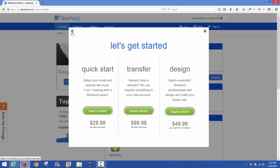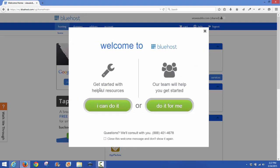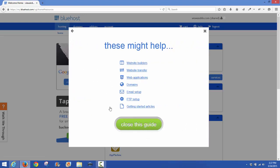If you don't want to pay, which is quick start $29.99, transfer $99.99, or if you want help with your design on your website $49.99, well we don't want any of that I don't think. So we're going to just go ahead and click on 'I can do it.'